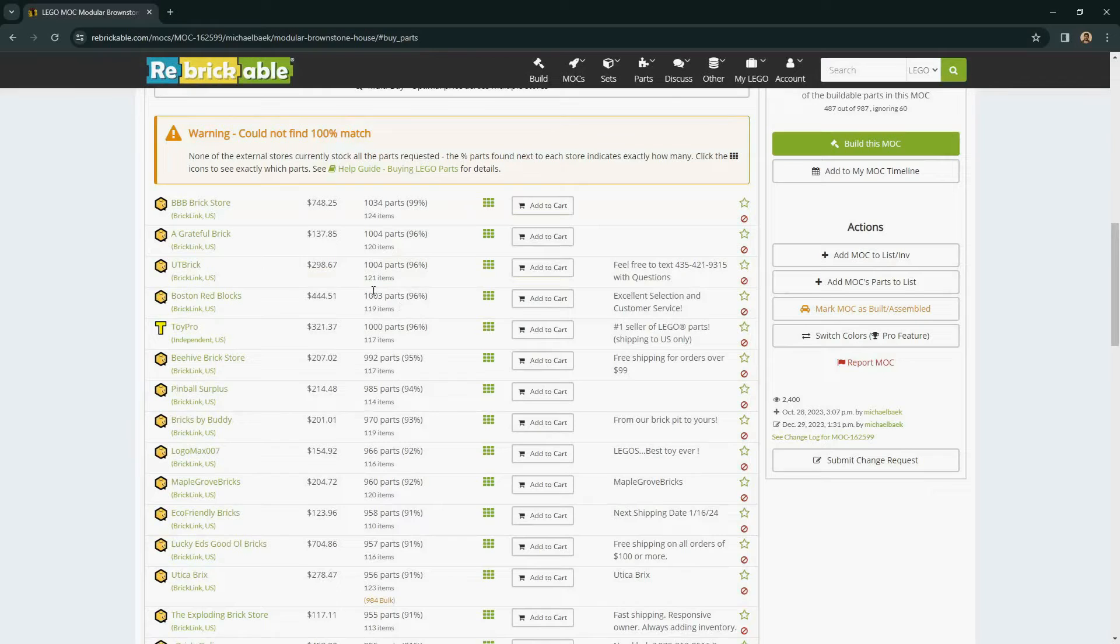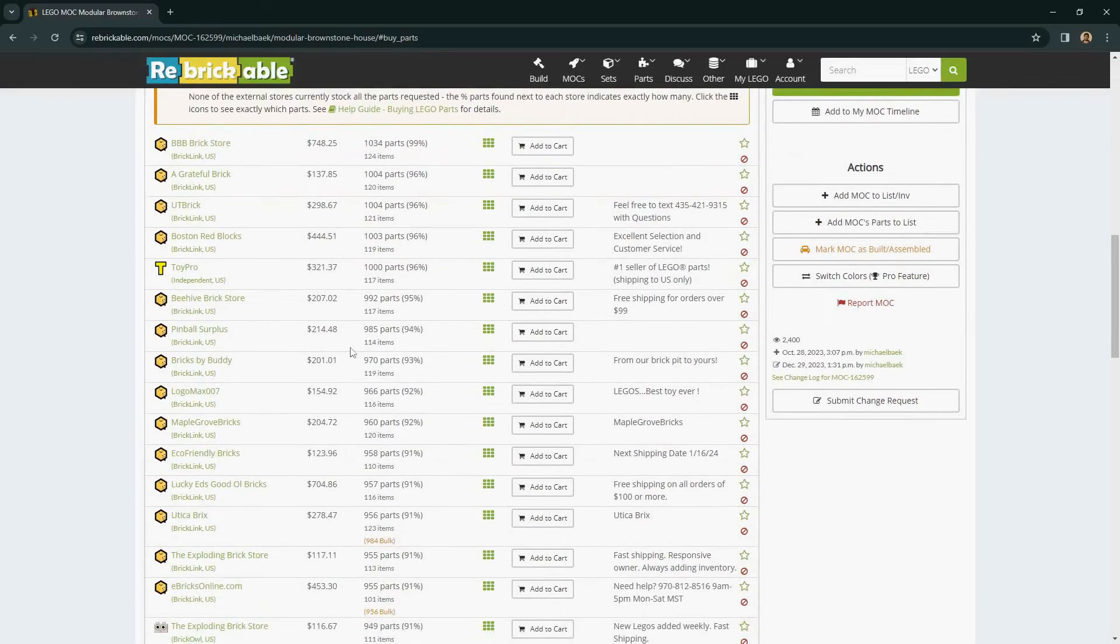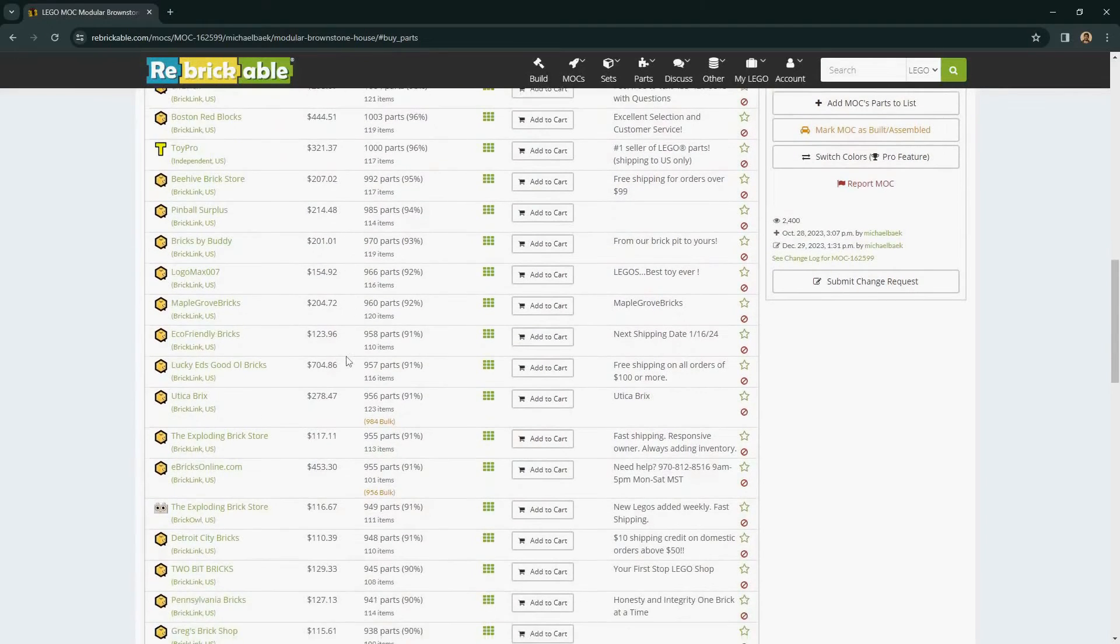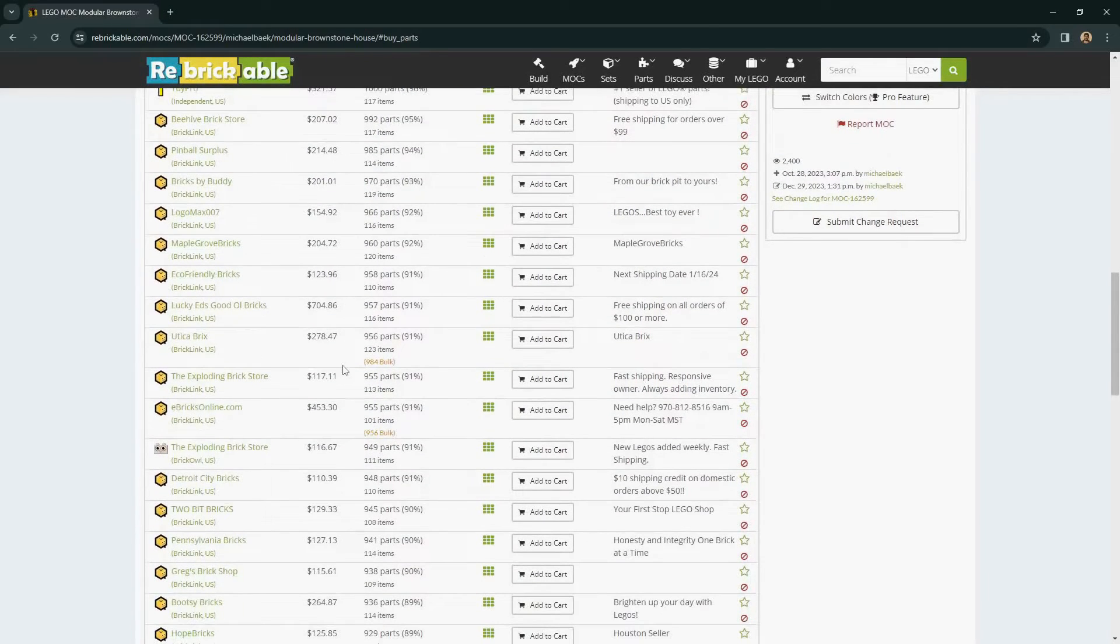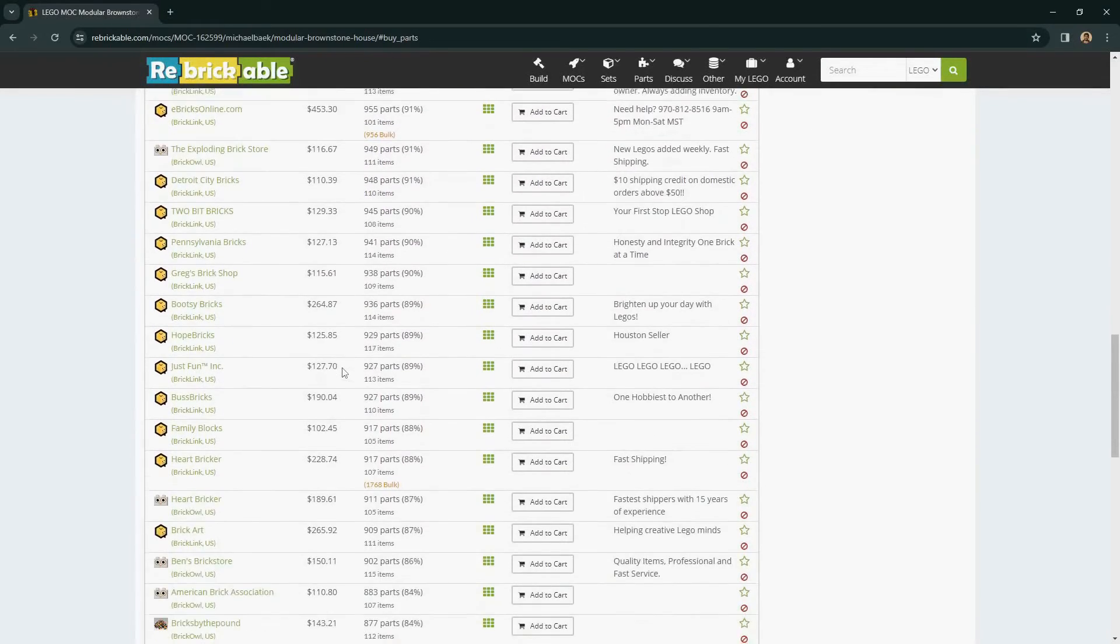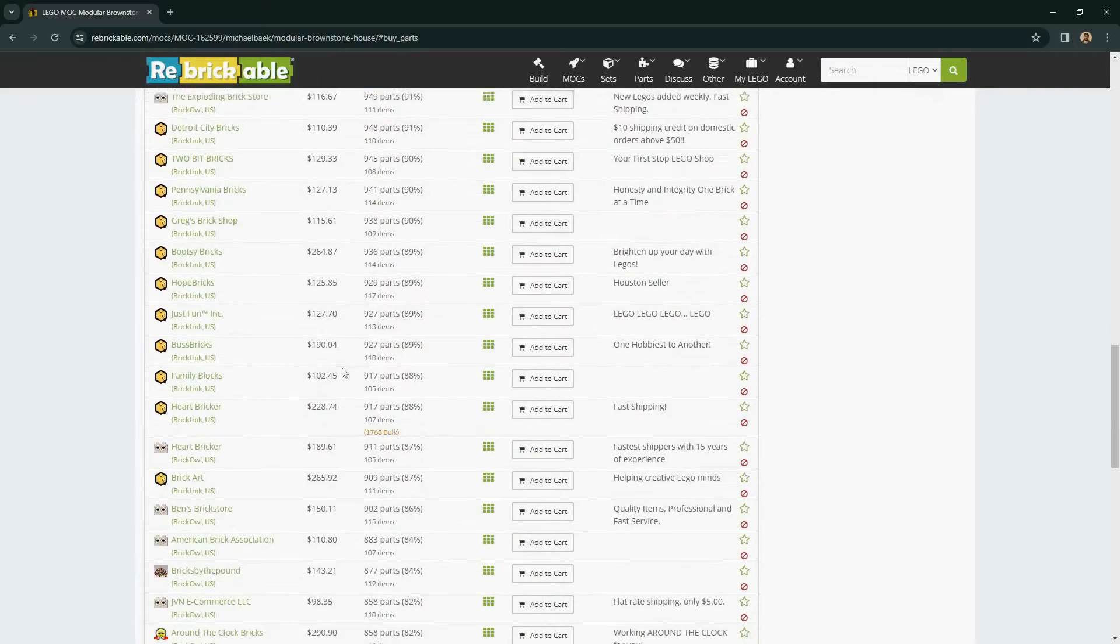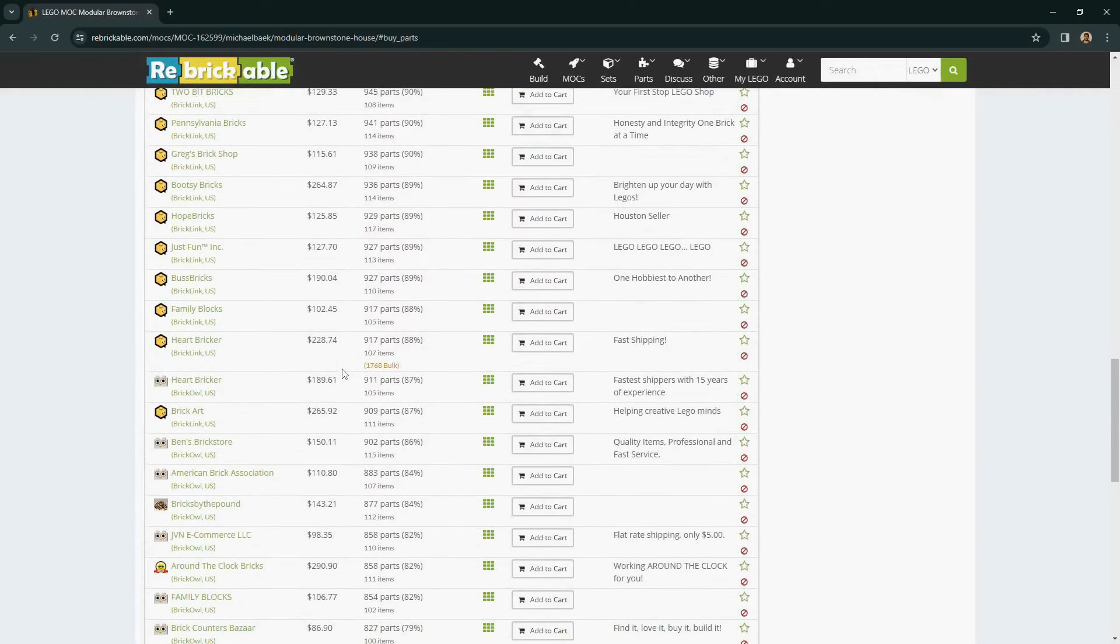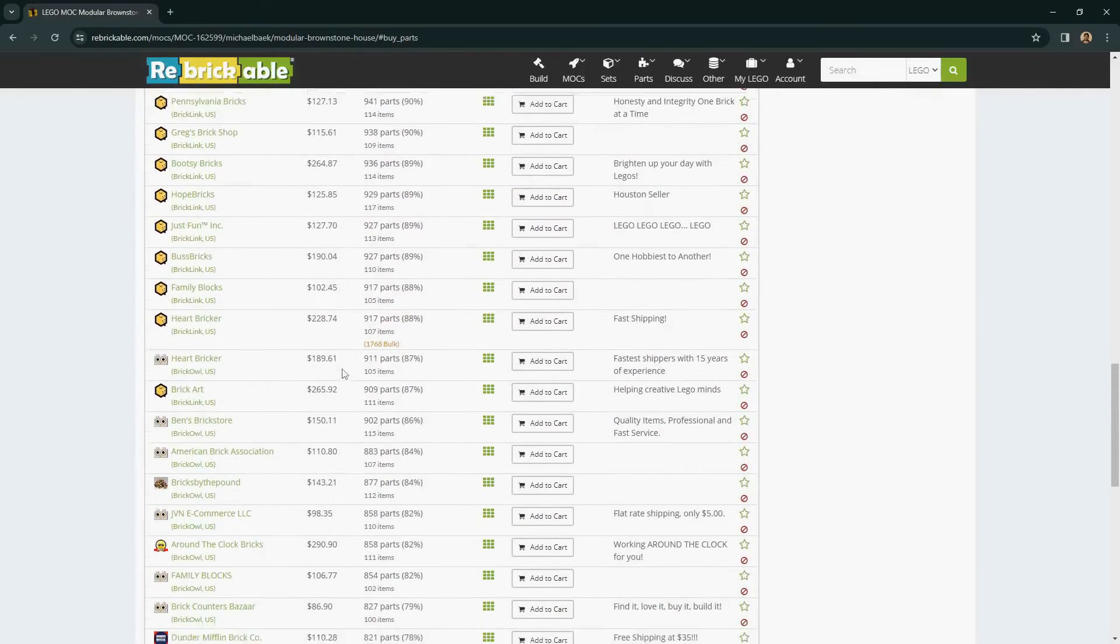In this case, we'll see if we can find a low price that has most of the parts and then select the rest of the parts with a custom list.